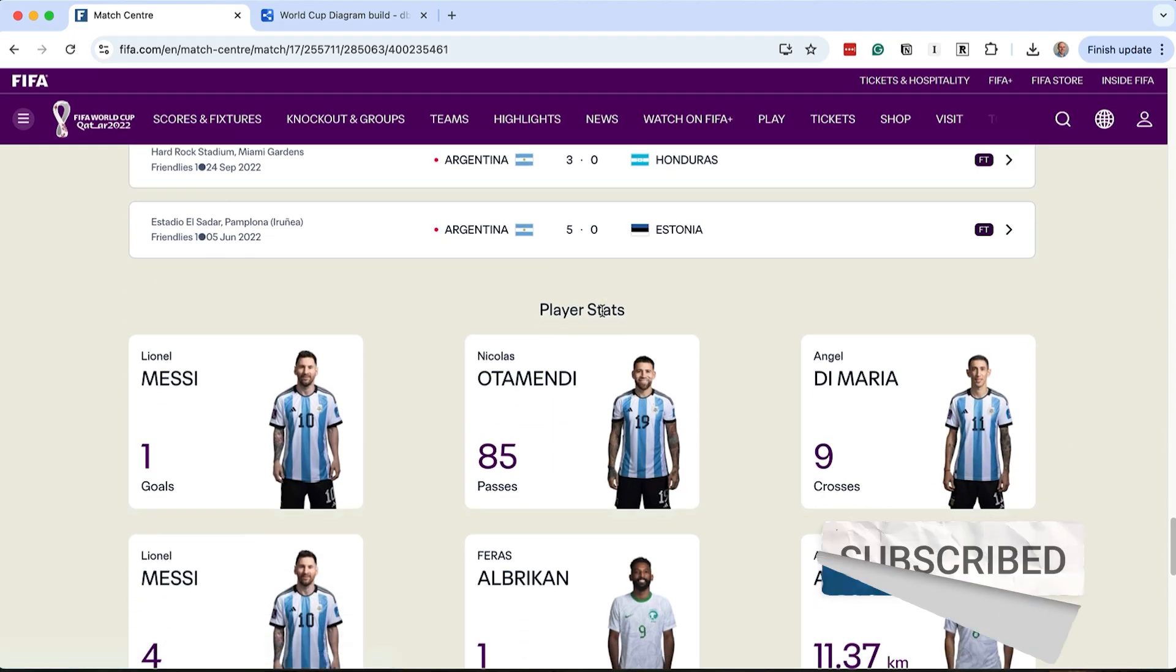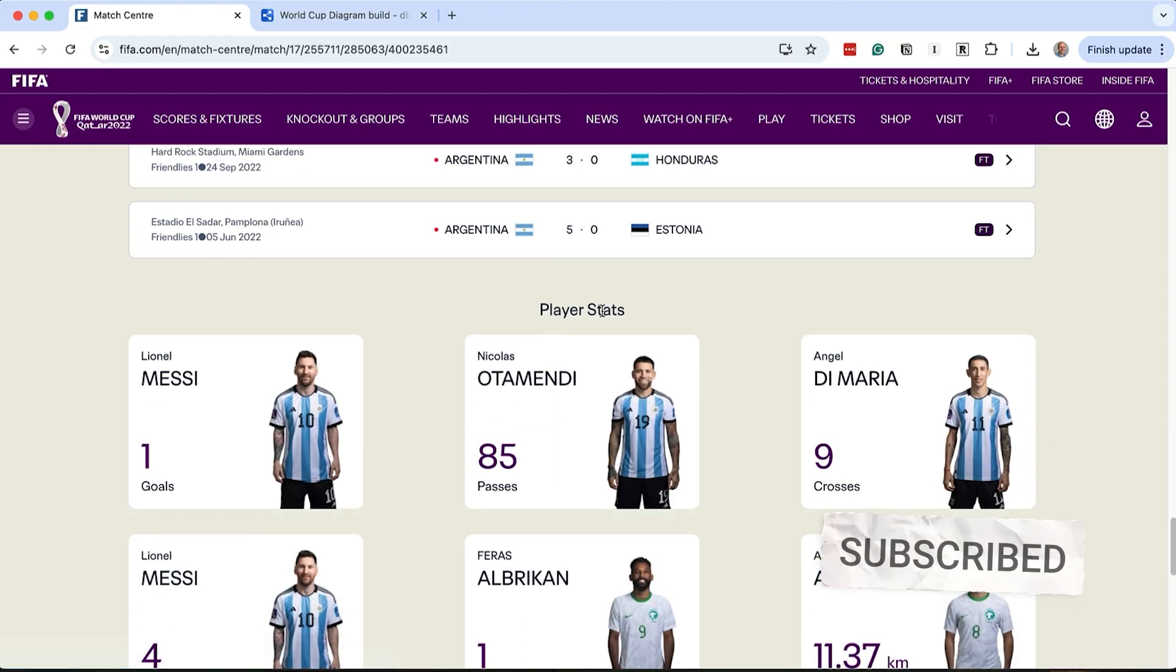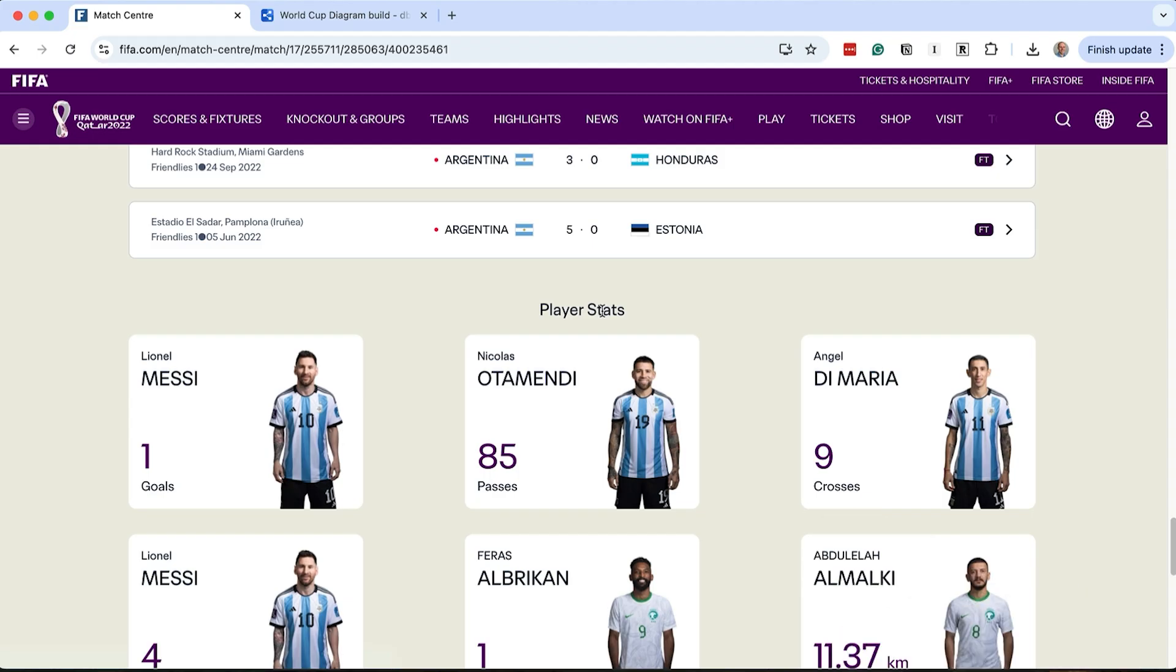The player stats shows a list of players, their photo and the number of particular stat they have achieved. We don't have this yet in our database. It looks like we need to capture players and some information about them, and then we capture some different types of stats. We should capture these separately to the other stats because these are player-level stats, and the others were team-level stats. Let's do that now.